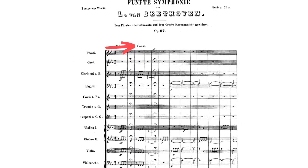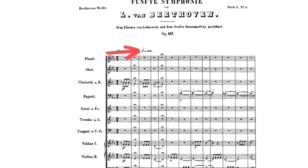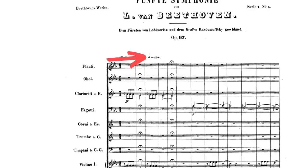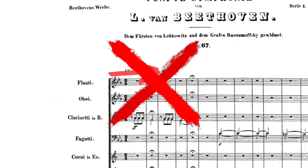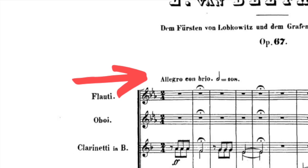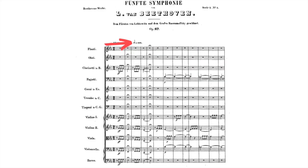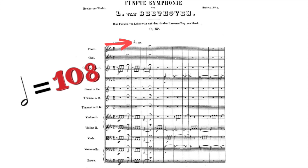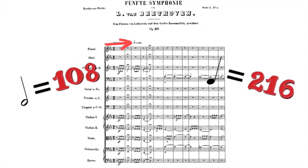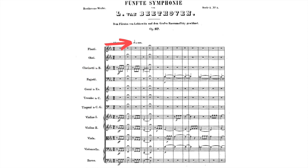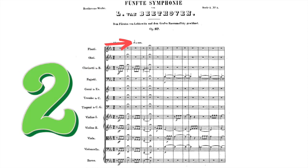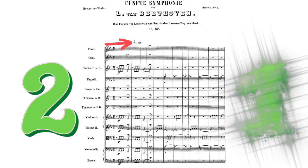So decision number one for the conductor: while we have a metronome marking after the tempo indicator, historical studies tell us these markings may not have been Beethoven's, so let's just go by 'allegro con brio,' which means fast with spirit. The question is: how fast is fast? And if we're still in the ballpark of a half note equals 108 beats a minute — meaning the quarter note is 216 — do we really want to beat our arms 216 times a minute and conduct in two, or beat our arms 108 times a minute and conduct in one?